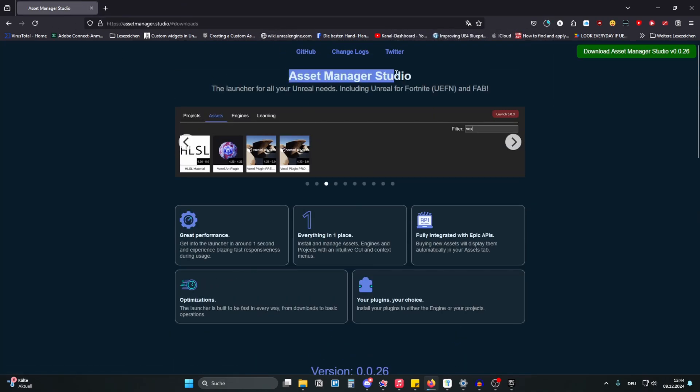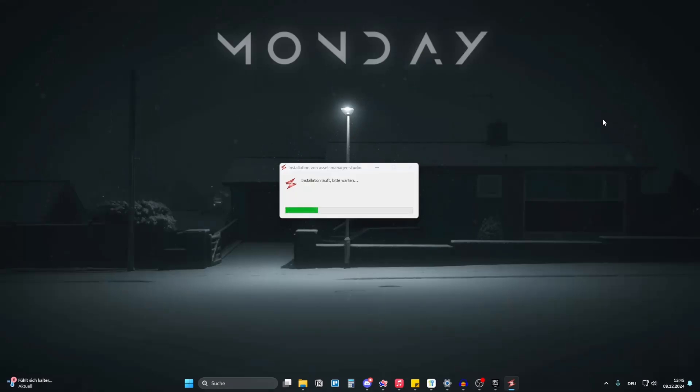This is Asset Manager Studio, it is open source, it is free, it has insanely great performance and I will just showcase it to you and then you can decide if it's better than the Epic Games launcher or if it's not.